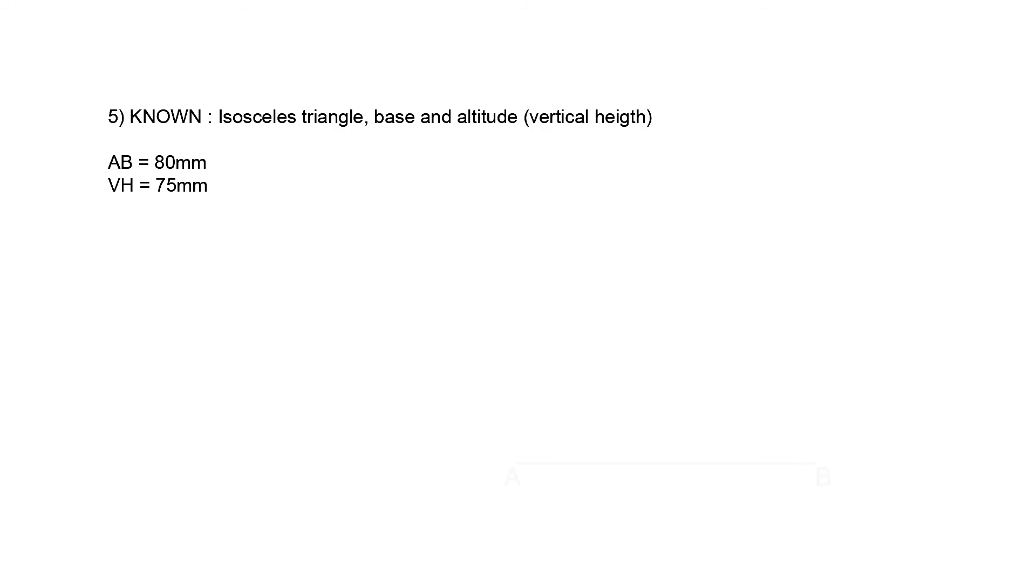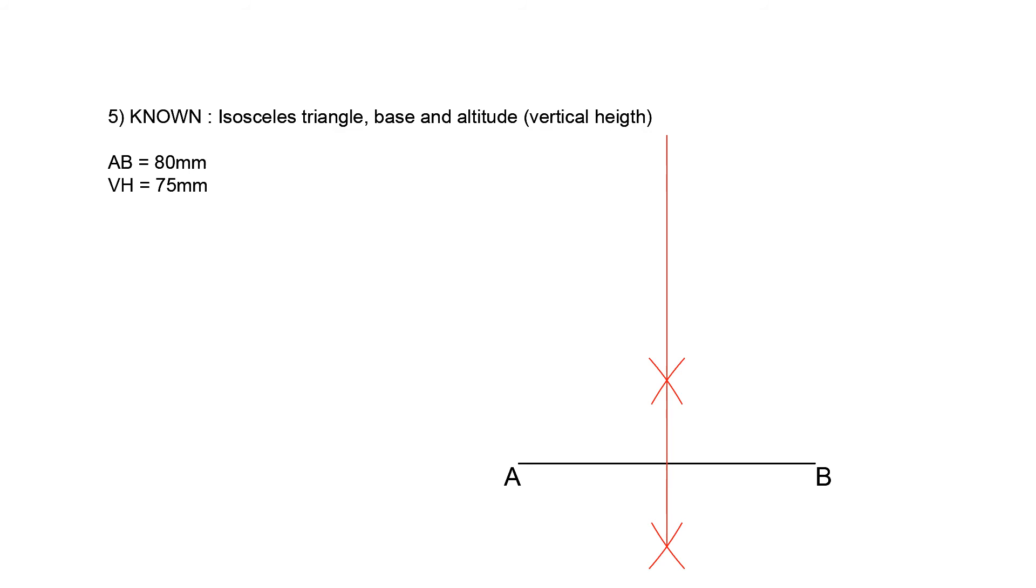As usual, start with base AB, 80 mm. Bisect AB using the bisection of a line method. Extend the perpendicular bisector, and mark off a distance of 75 mm from the base. Label this point as C, and finish off the triangle.